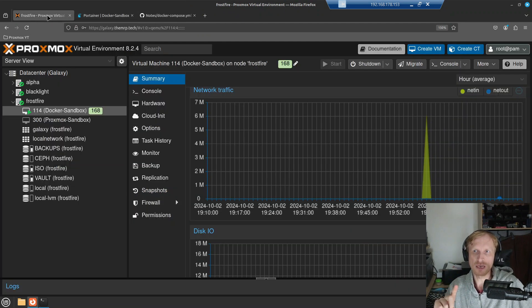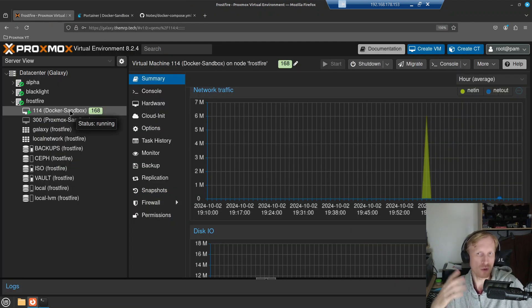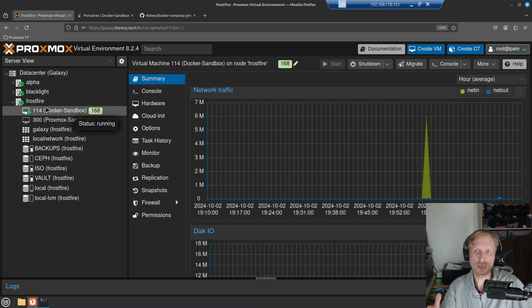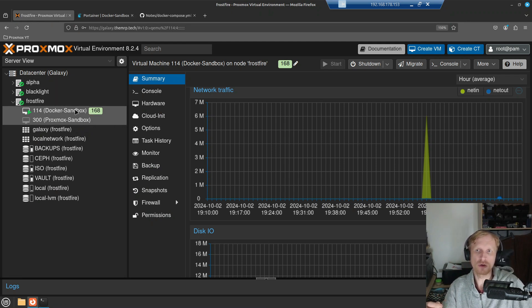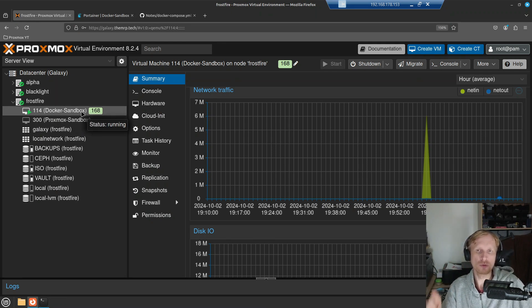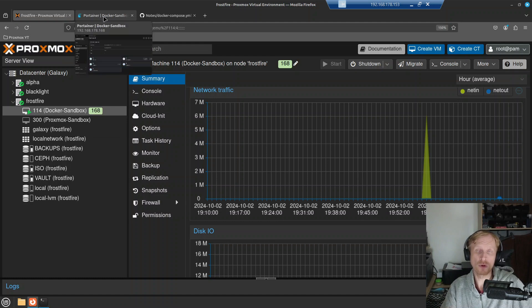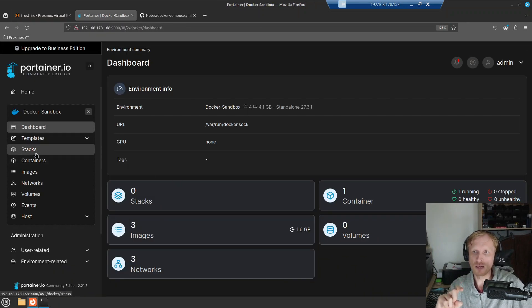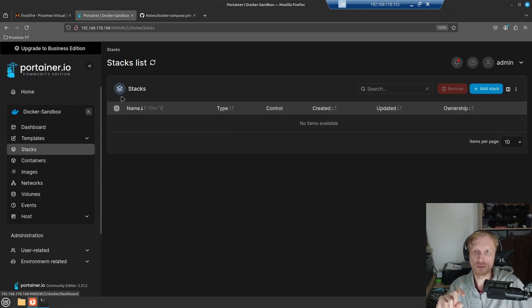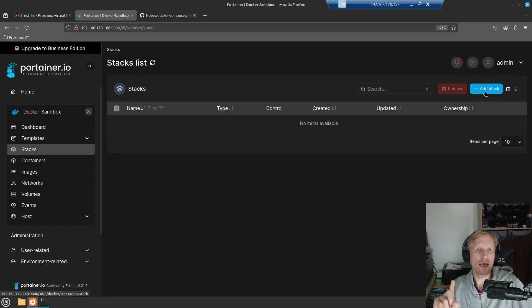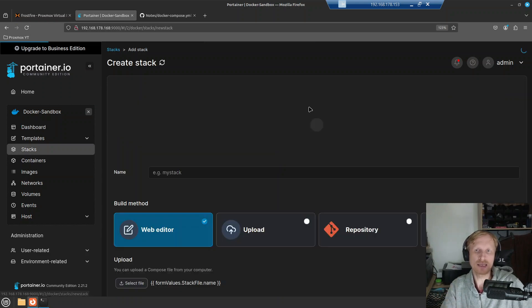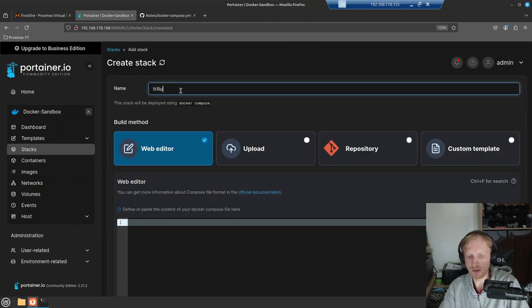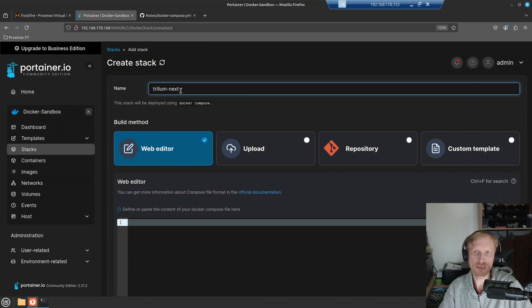Portainer runs inside a virtual machine, Docker Sandbox where I'm just showing you a demo for the Docker containers. This is the Docker running Ubuntu server 24.04 I believe version is. So I'll click right now while I'm in Portainer, click on stacks and click add the stack. I'll give a name, so I'll say Trillium-next.